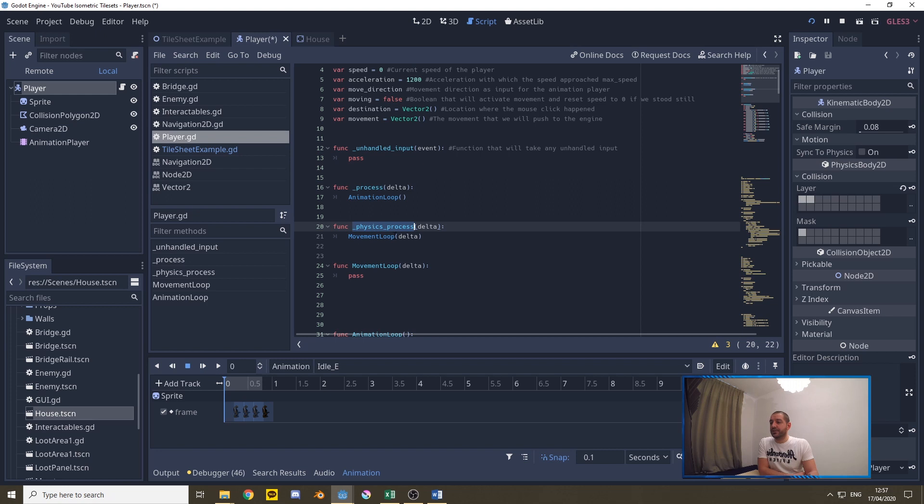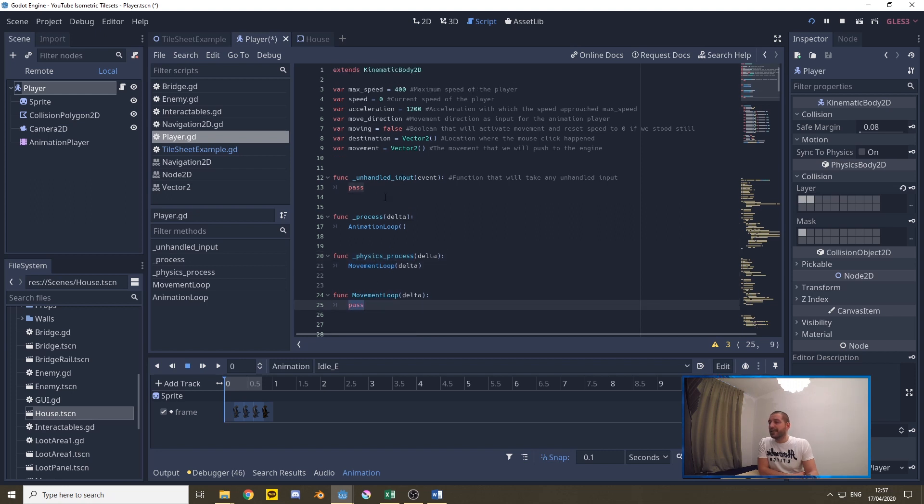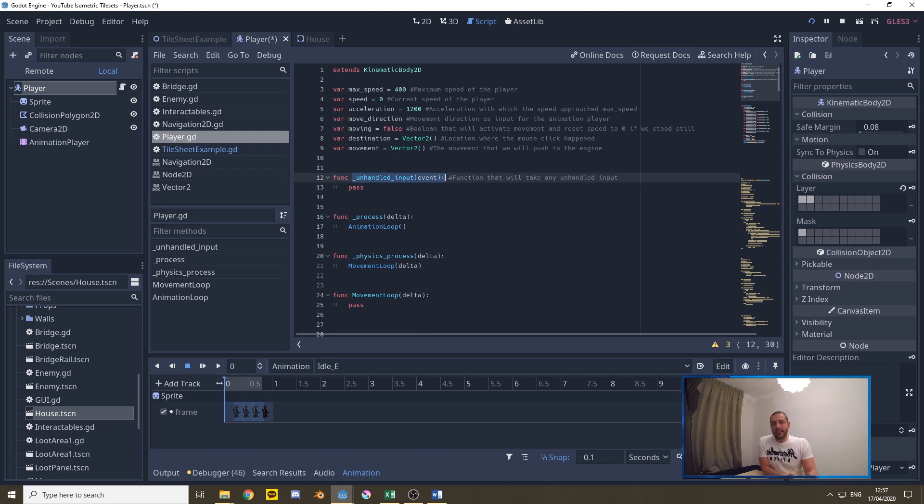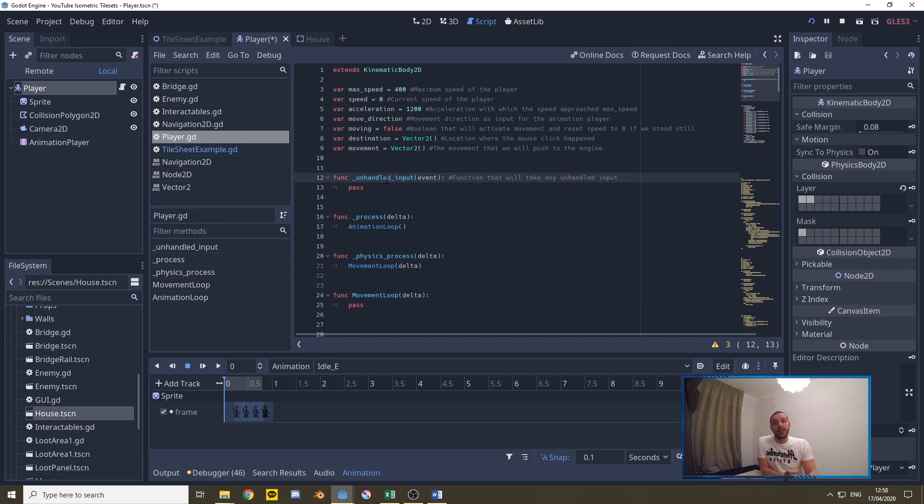The physics process is going to be handling the movement loop that's what we'll be coding in this tutorial and then very importantly we have the unhandled input event function that is basically going to be listening to our mouse click. Now you have two input functions, the input function and the unhandled input function.